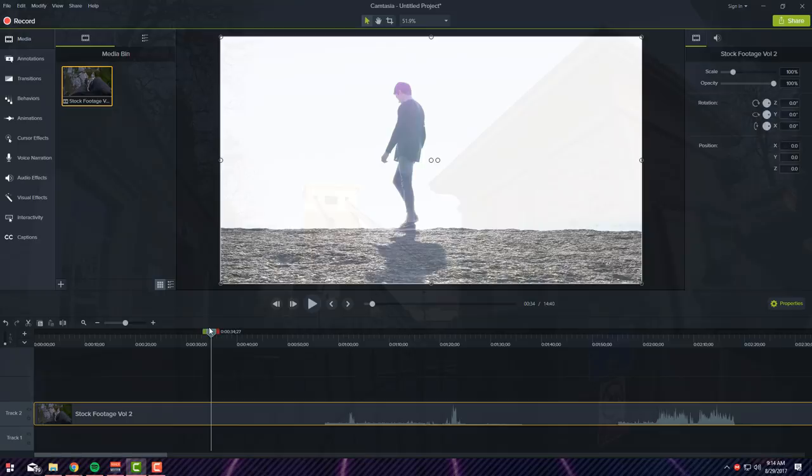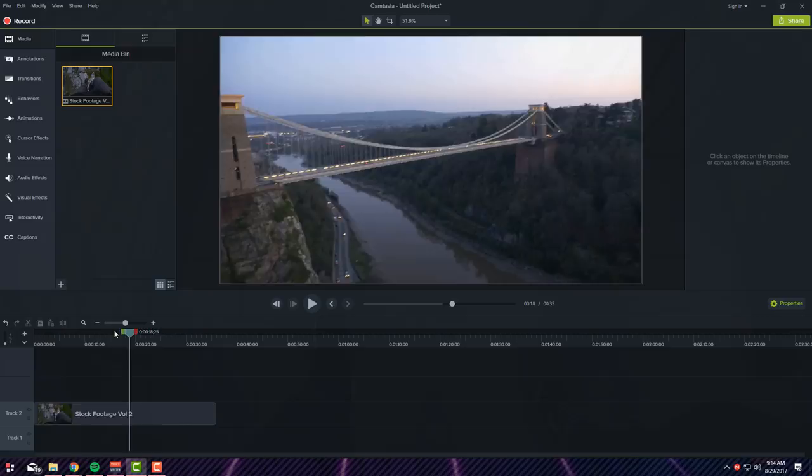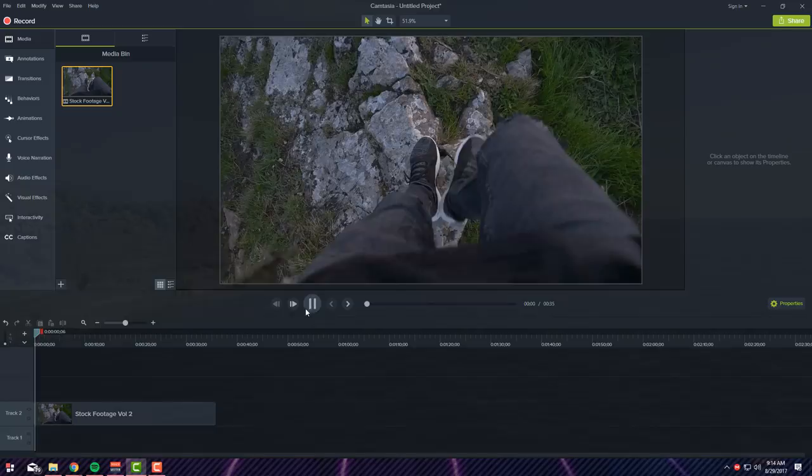There you go, there's the footage and let's go ahead and hit the play button. As you can see it's just all your footage that you have recorded.